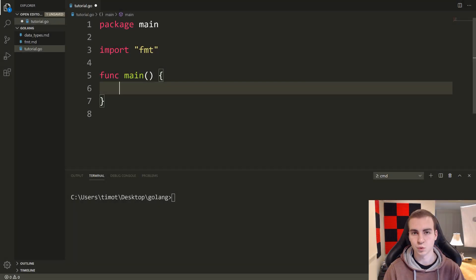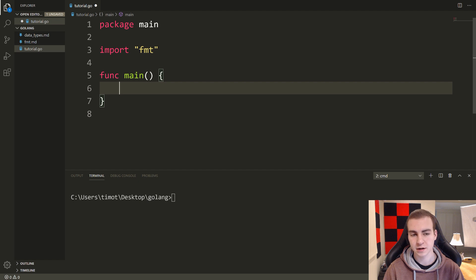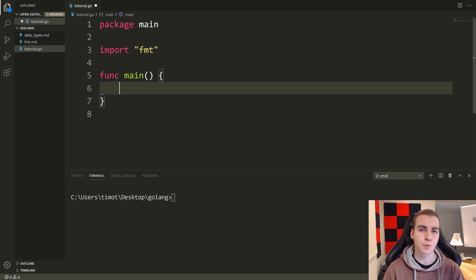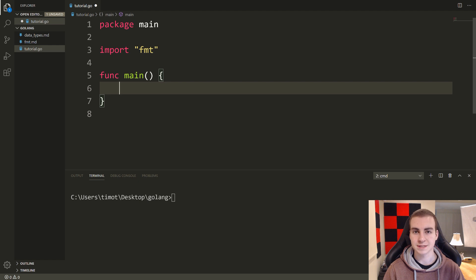Hello everybody, and welcome back to the Golang tutorial. In this video, we're going to talk about range. Range is a keyword in the language that allows us to iterate over different items and elements inside things like slices, arrays, and strings. I'll show a bunch of examples so you'll really understand what I mean. I want to show a few common problems that can be solved with range, and tie together some of the syntax we've learned previously.